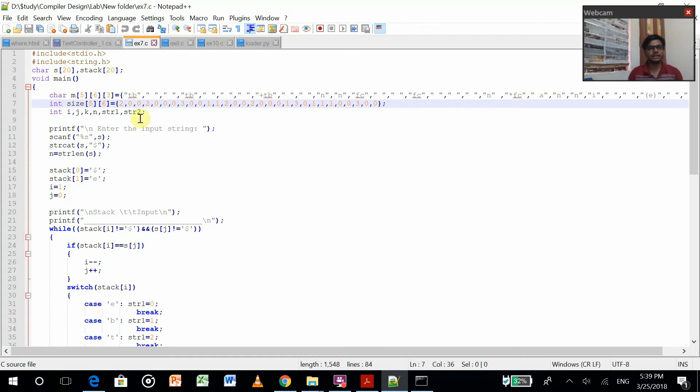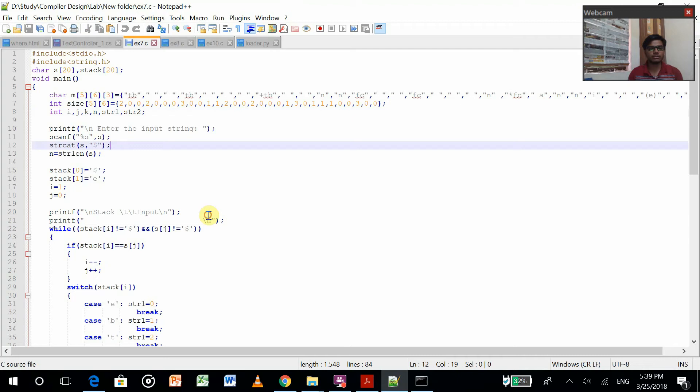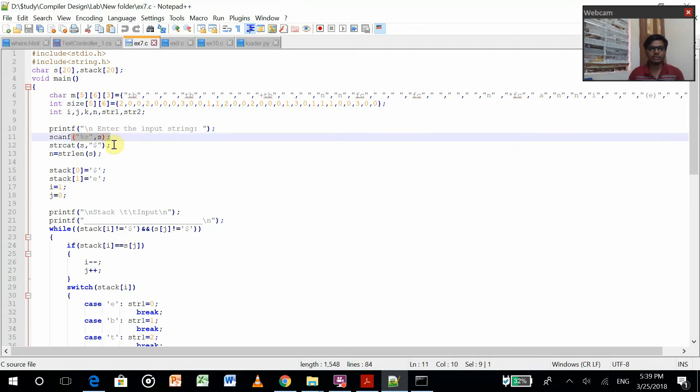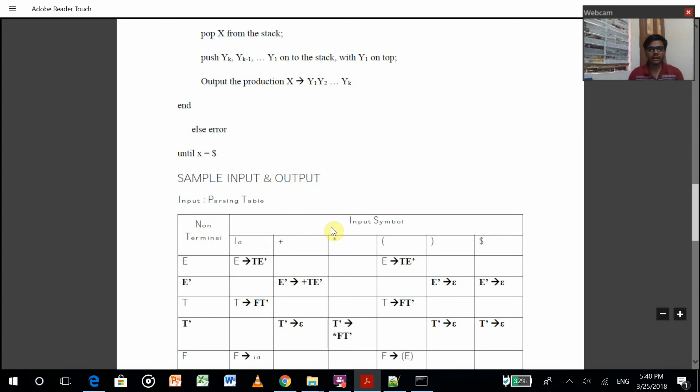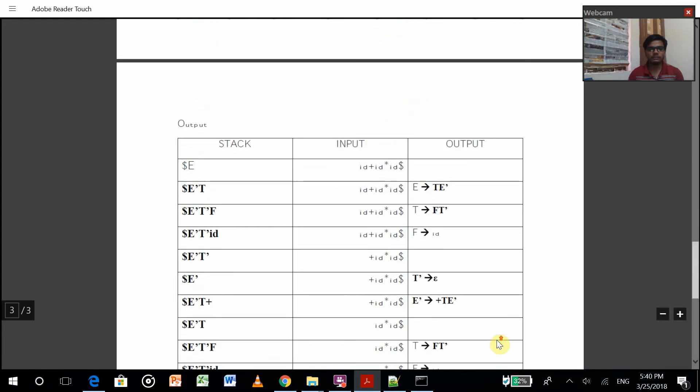Now I have taken some int values. I have to scan the input. Then I'm concatenating it with this dollar symbol, as over here in the last.